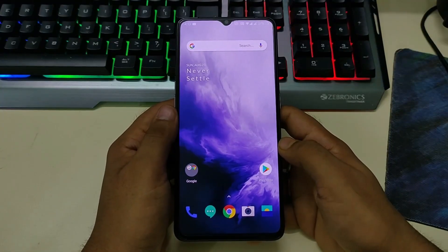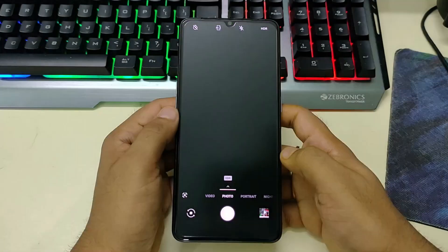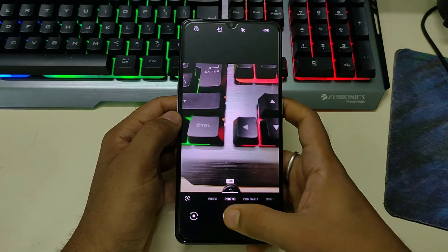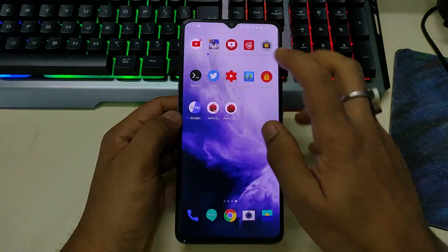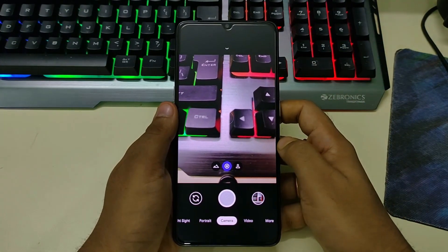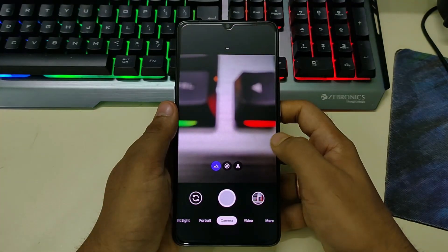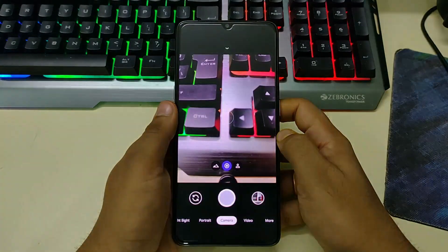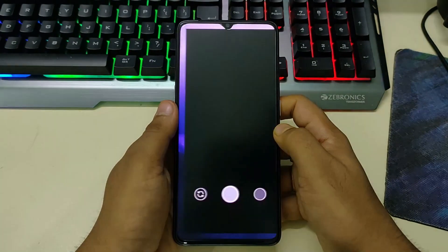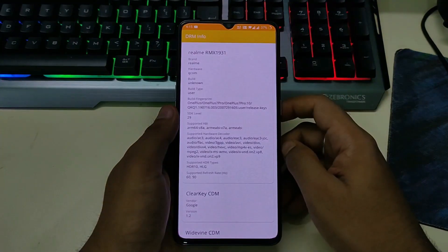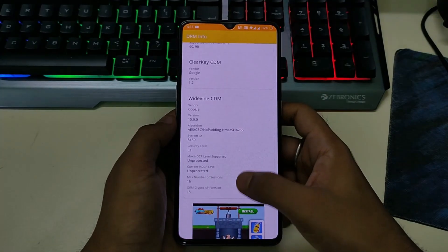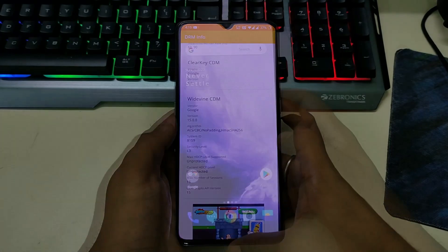Now let's move to the camera section. You can see OnePlus camera is already installed, but I will suggest you to use GCam. If you use GCam, you can see we have aux lens support — we have telephoto, main lens, and ultra wide. For those interested in DRM info, we have Widevine L3 support; we don't have Widevine L1 support here.